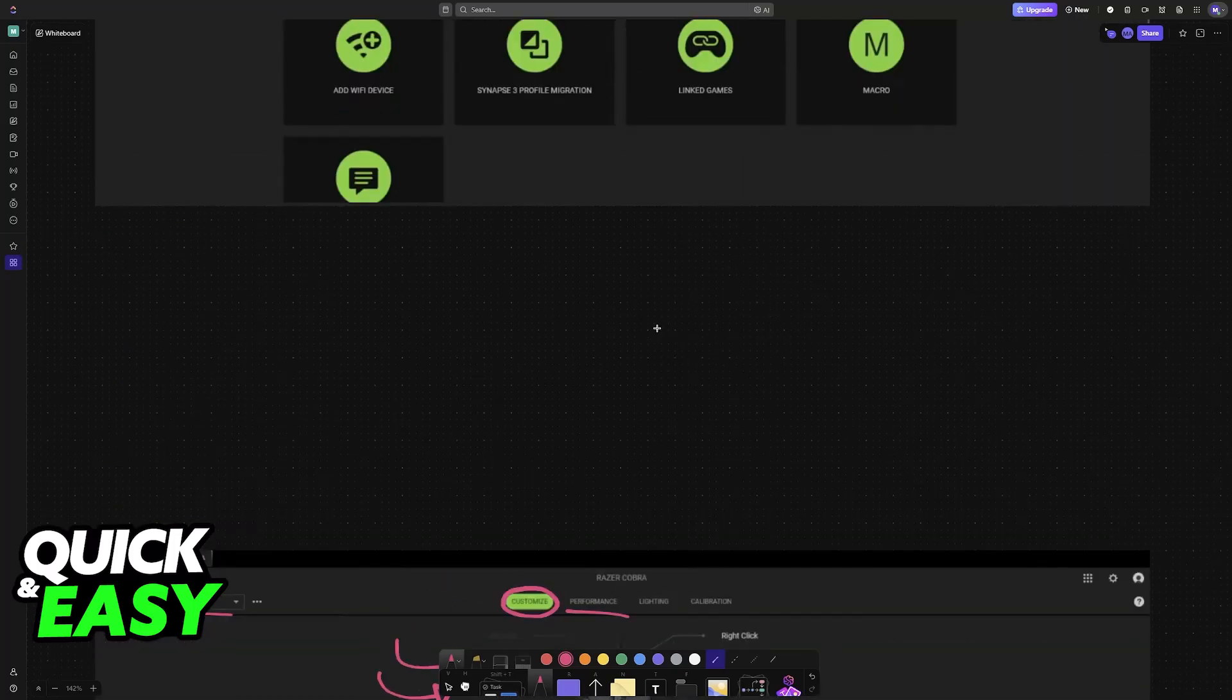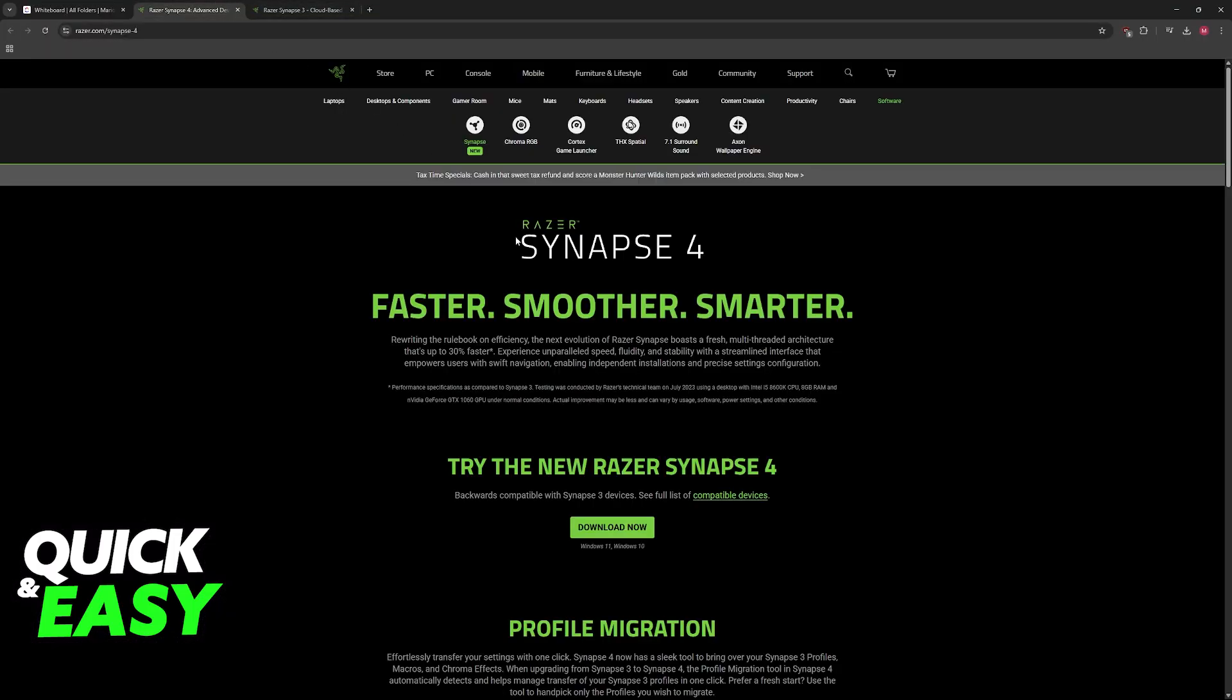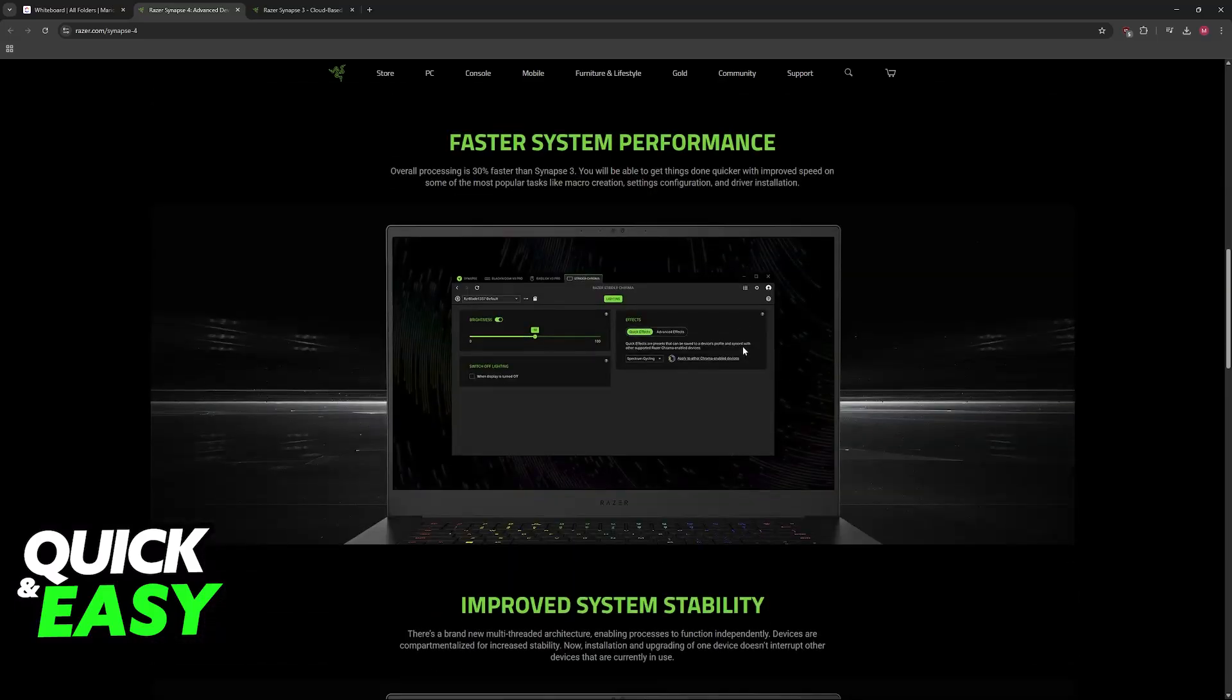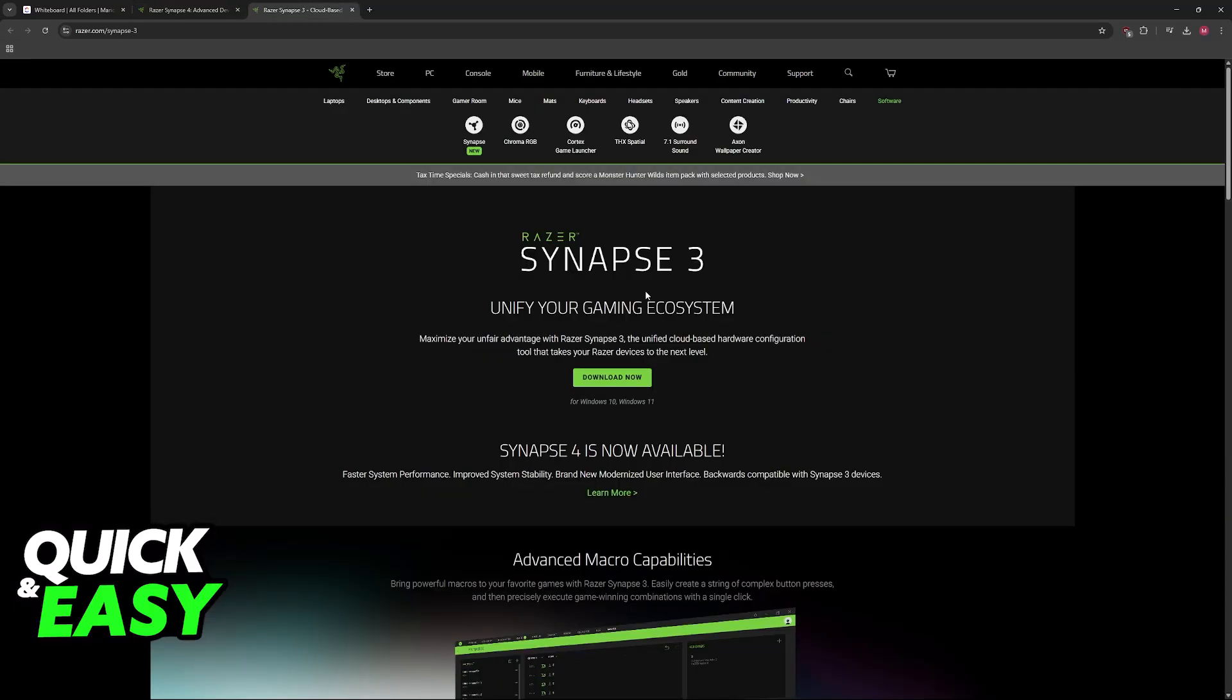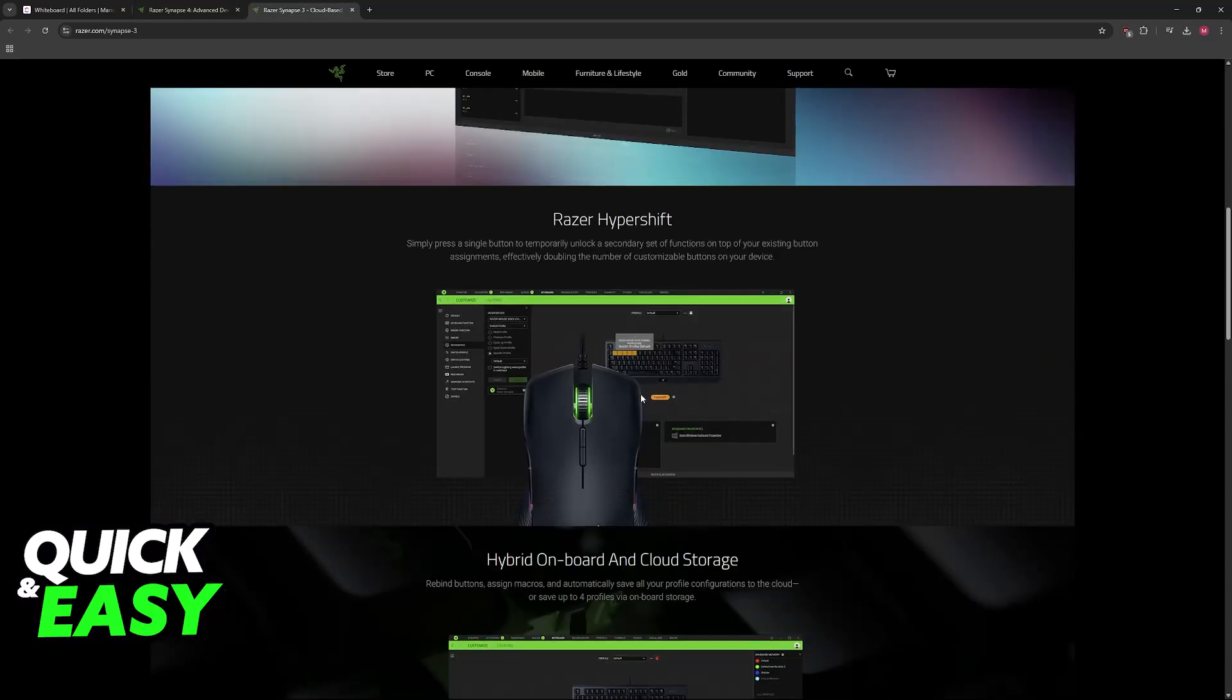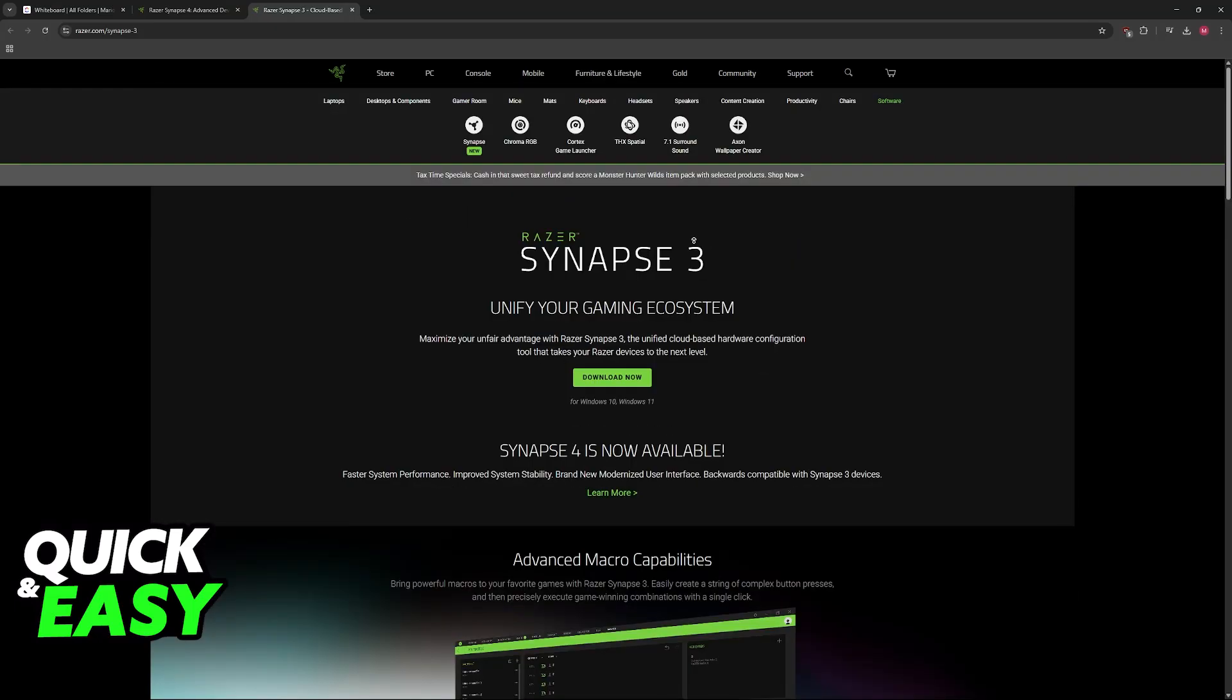So as it stands today, how do you actually change the debounce time? Do you have to download the newer versions of Razer Synapse, like Razer Synapse 4, or do you have to get an old one? Is it locked to specific models, or is it impossible?